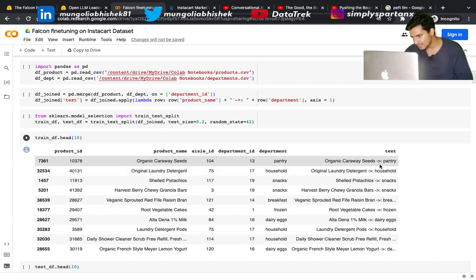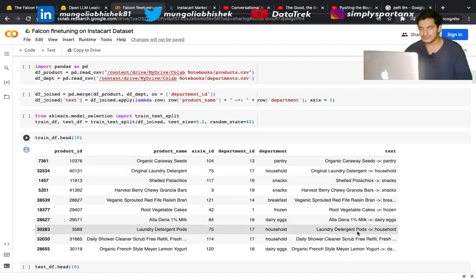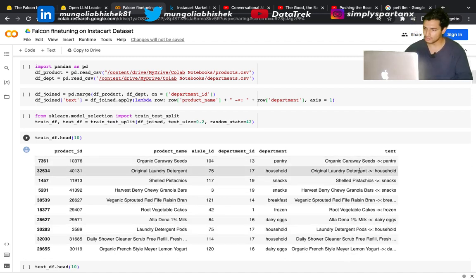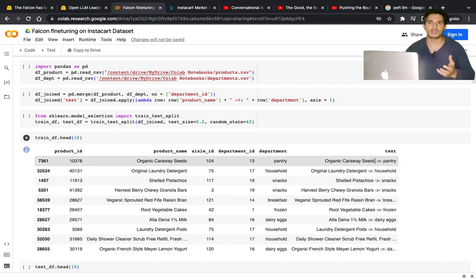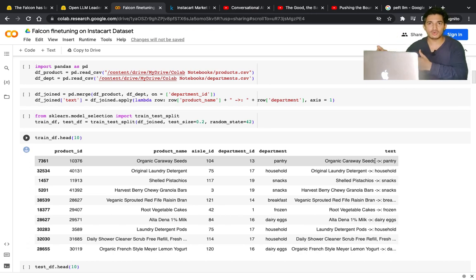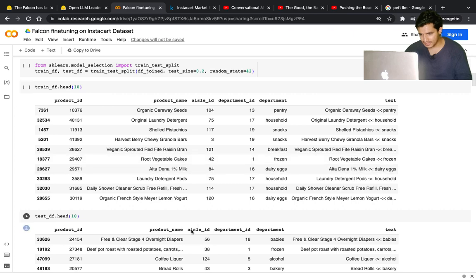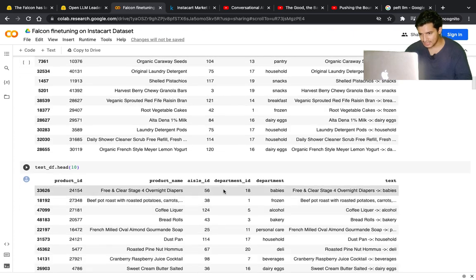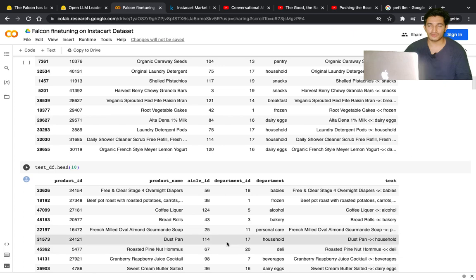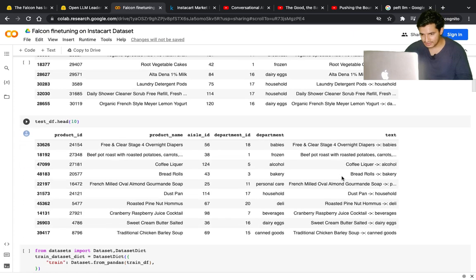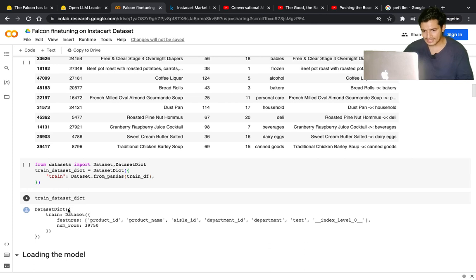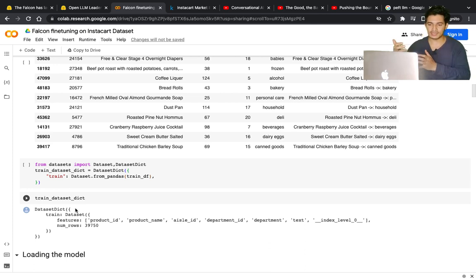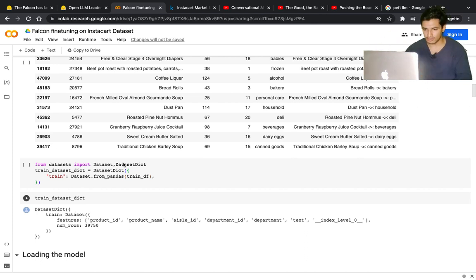In my case, the question-answer is product name and department name. Given the product name as a question, I want the department name as an answer. In this column, I've given the product name separated by this delimiter arrow and colon, then the department name. This is what I'll fine-tune on. During inference, I'll just give the question - the product name - and it should output the department name. This is my train data, this is my test data on which I'll see the performance. I've also converted my training data into the dataset dict format because this is the format the library requires.